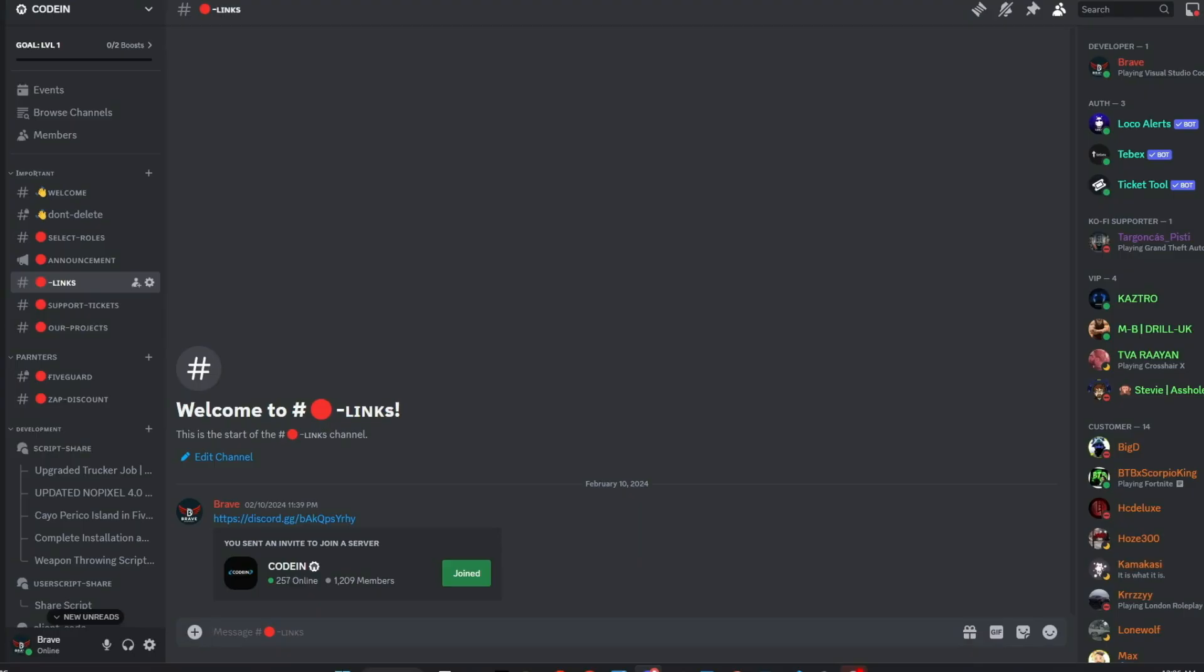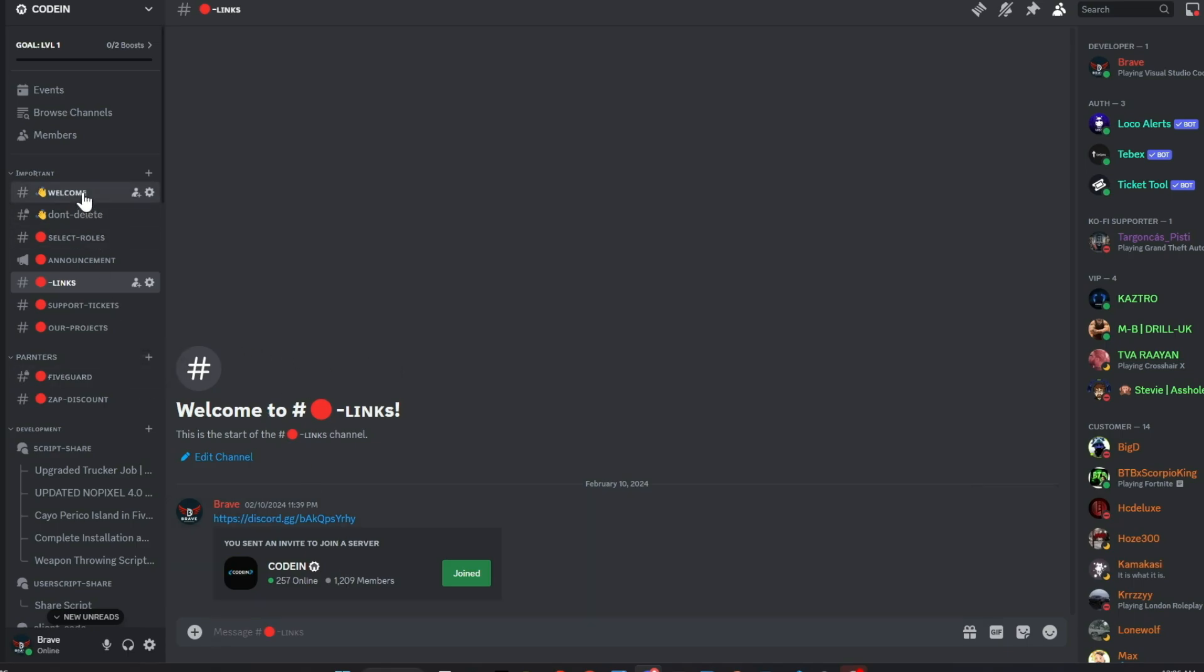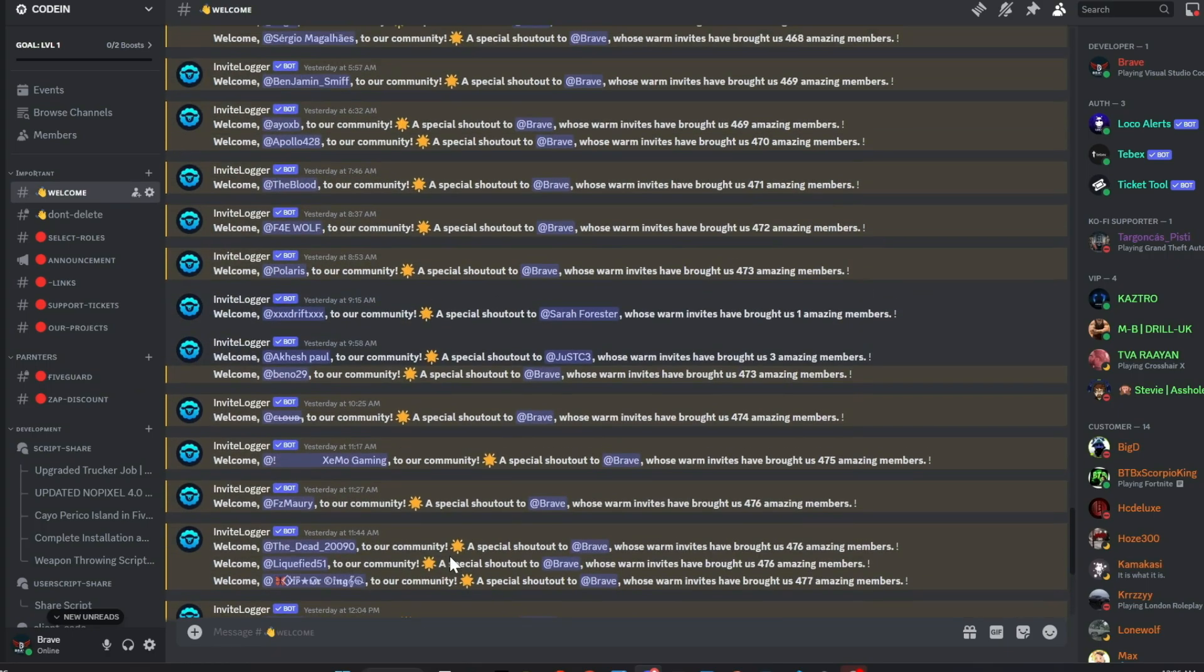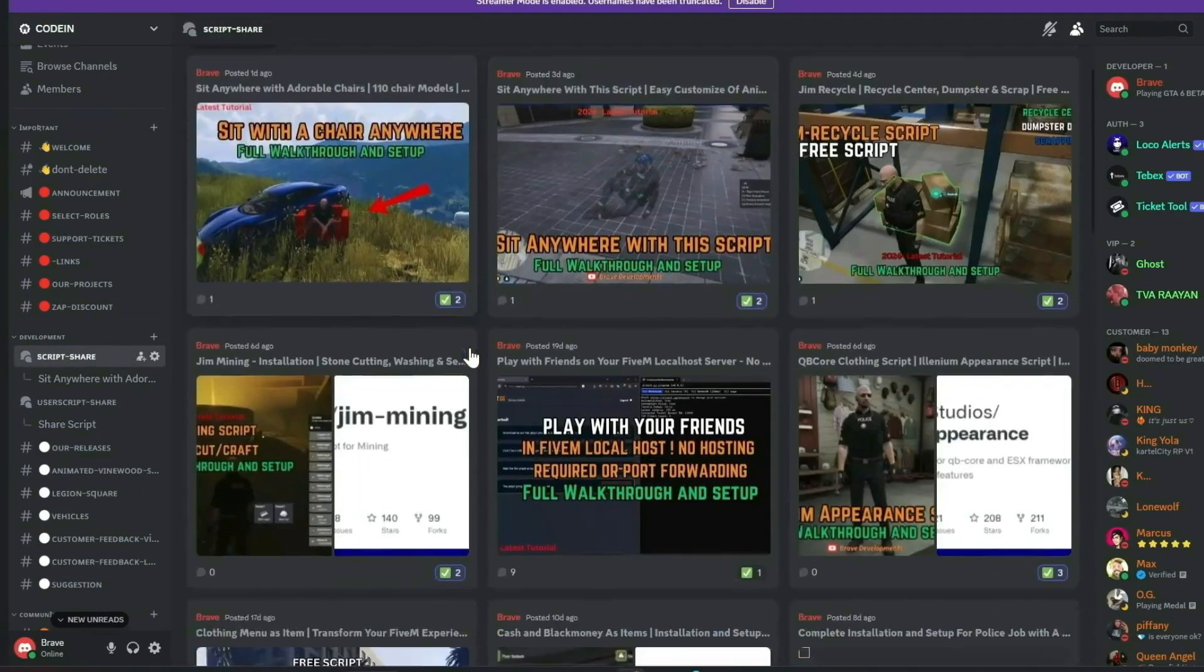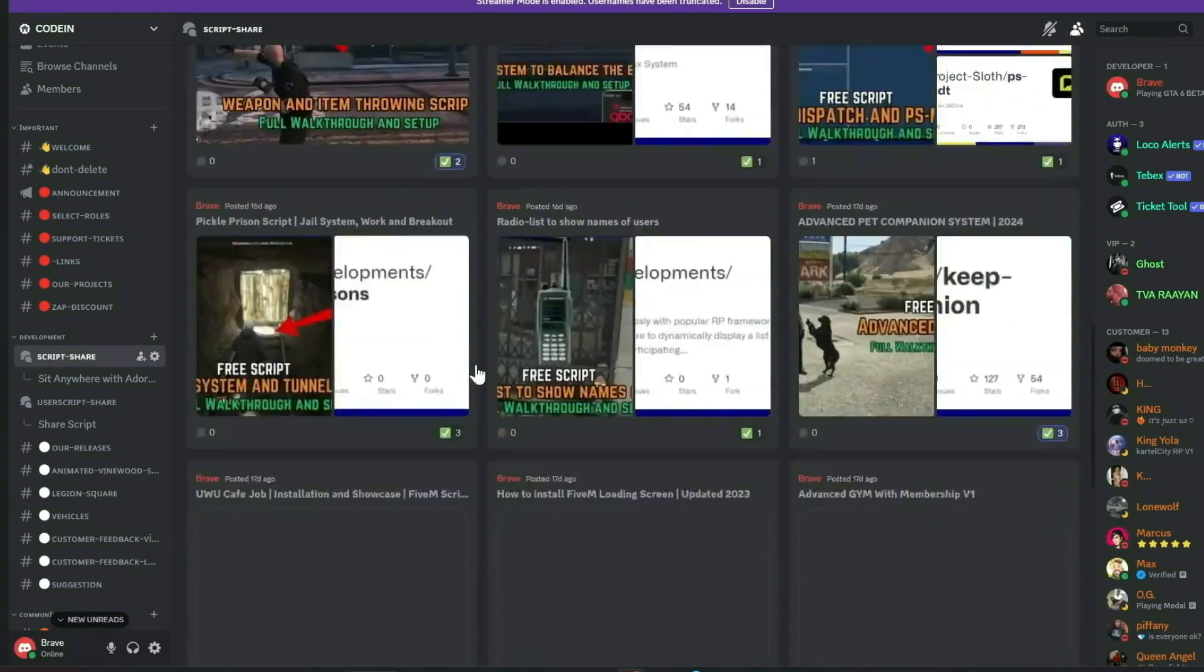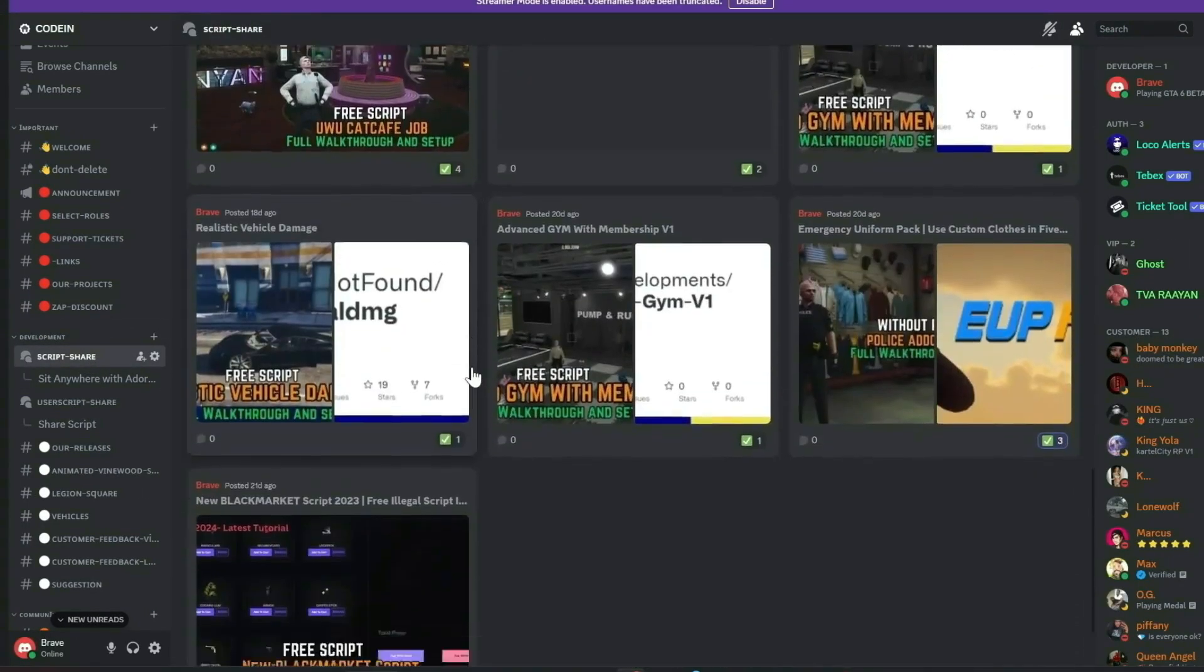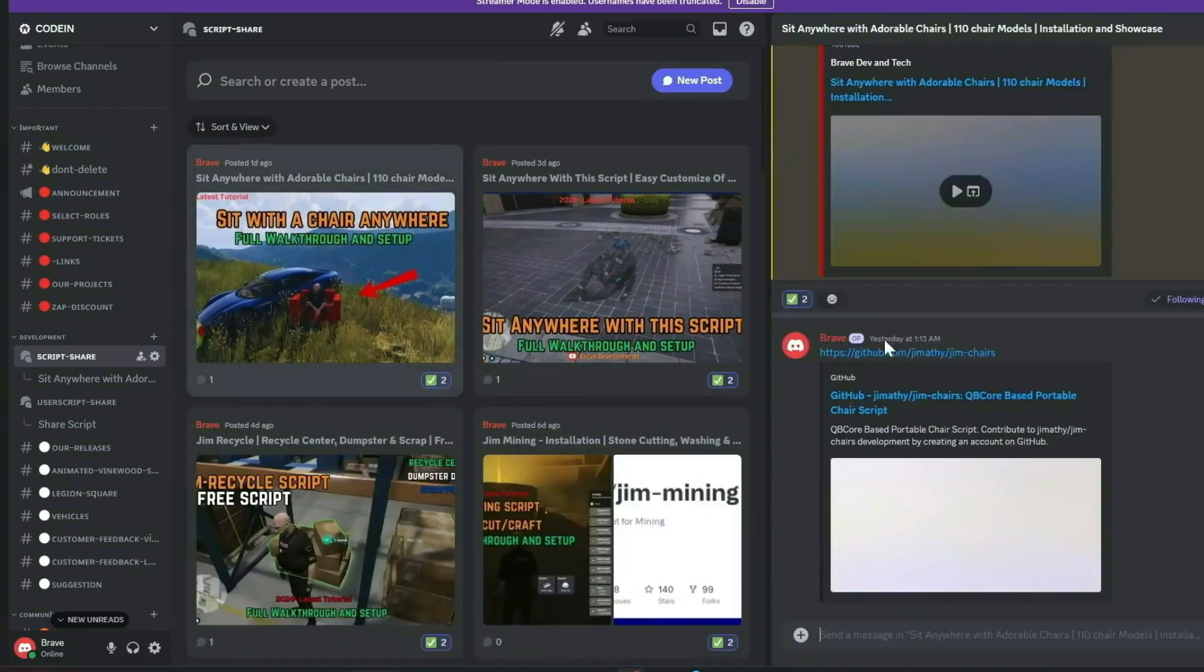I'm thrilled to announce that Coden has surpassed 1,200 active members, gaining over 200 new members in just under five days. Our community of developers is growing rapidly, fueled by new partnerships and a shared passion for innovation. I encourage you to join our vibrant community of FiveM developers, which offers numerous benefits.